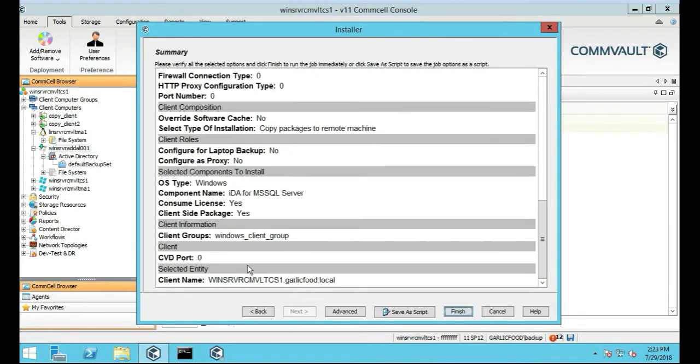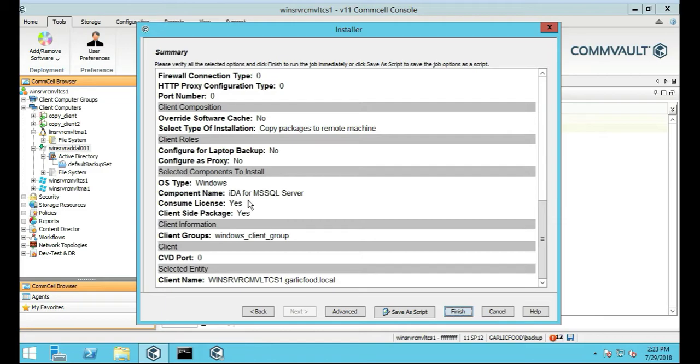Main points are this: we're installing the IDA agent, SQL agent, Microsoft SQL agent, not MySQL agent, apologize.